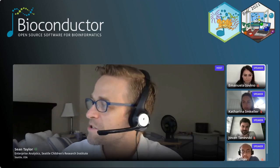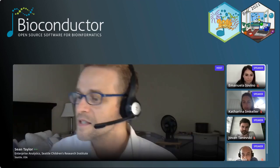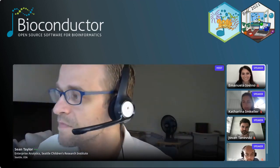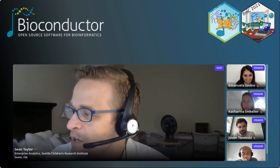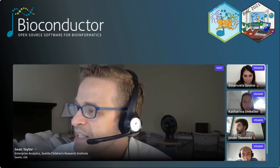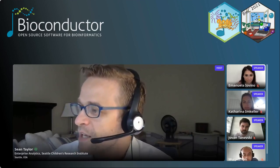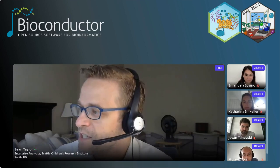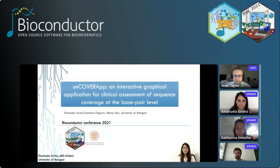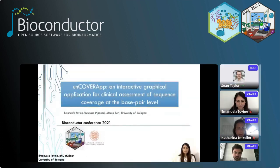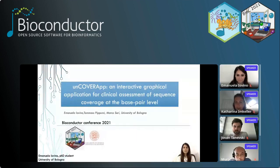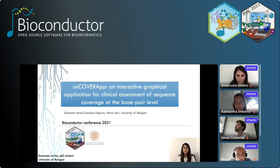With that, I will introduce our first talk. Our first talk is from Emanuele Yvono. It is entitled UncoverApp, an interactive graphical application for clinical assessment of sequence coverage at the base pair level. I am a PhD student in data science and computation at the University of Bologna, and I'm currently working in the medical genetics unit at Sant'Orsola Malpighi Hospital. Thank you to all organizers for the opportunity to speak and present our package, UncoverAppLib, containing UncoverApp.